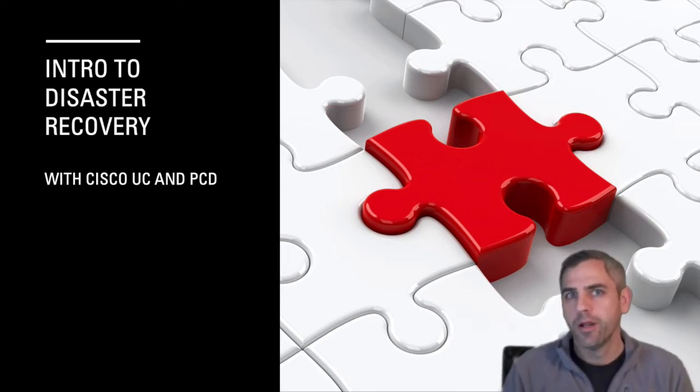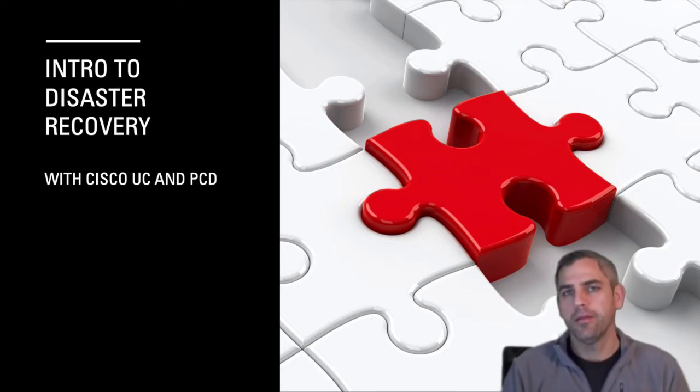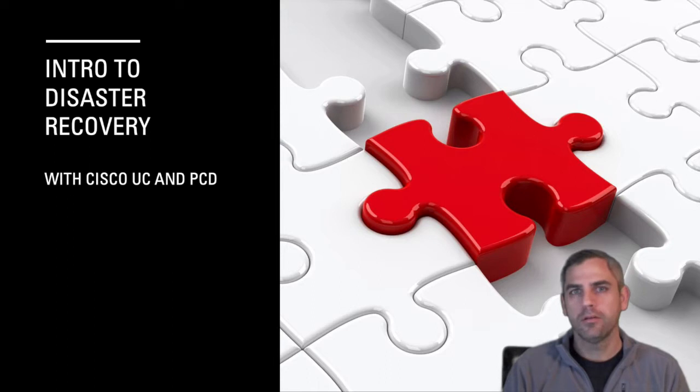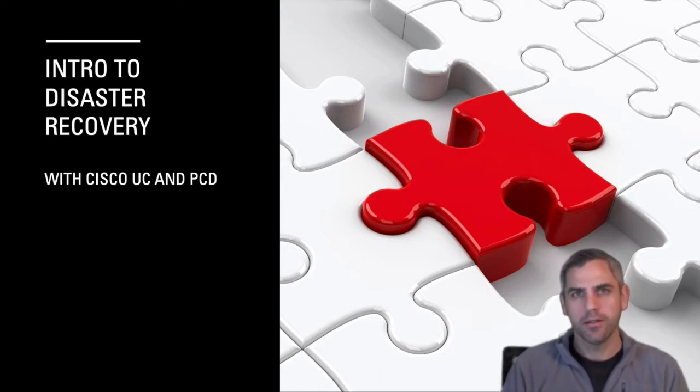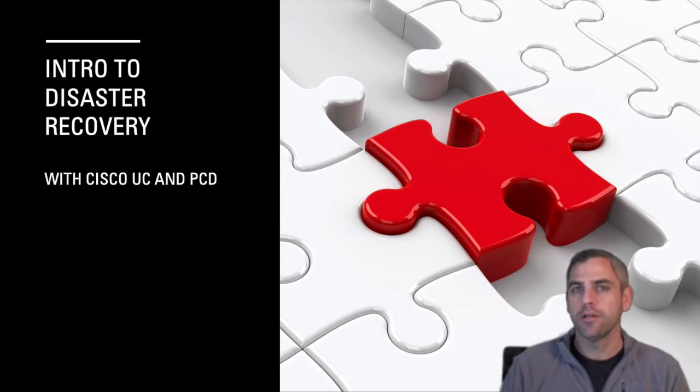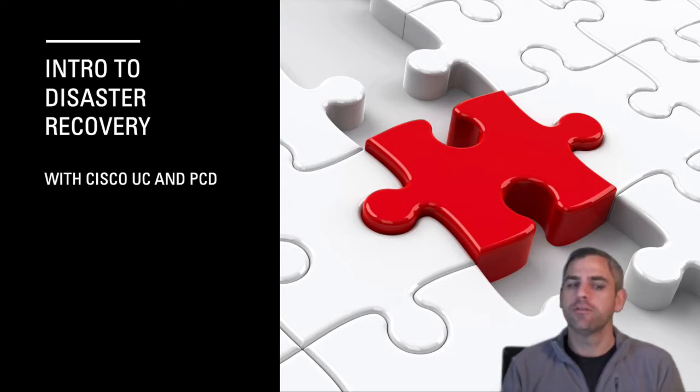Hi, everybody. My name is Brett Hall, and today I want to talk to you a little bit about disaster recovery and specifically how it pertains to your UC infrastructure.